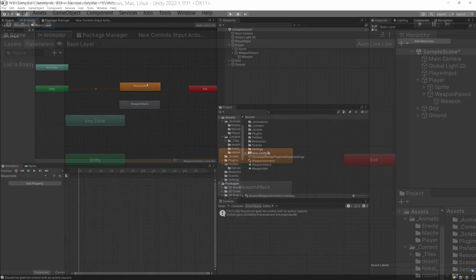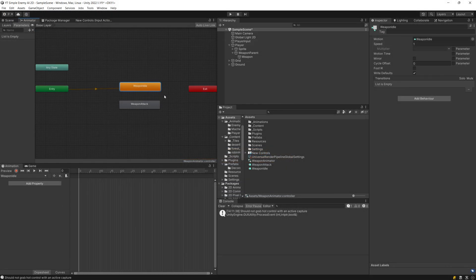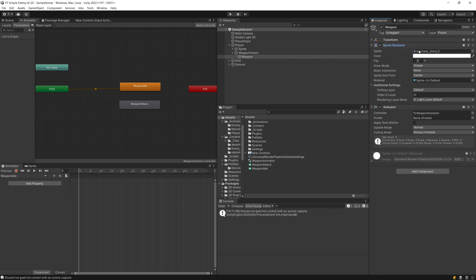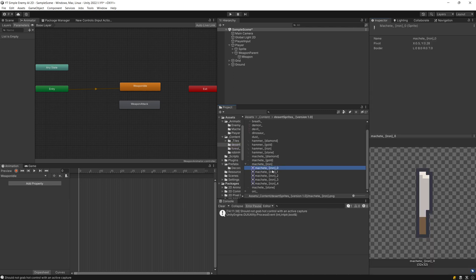Now we have two animations. We need to assign sprites so that we have the idle animation for the weapon. To find my sprites, I will select the weapon, the sprite renderer, and the sprite — here is my machete weapon. I will drag it to my idle animation in the animation window, and that's basically it for the idle animation.